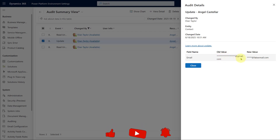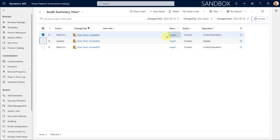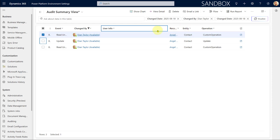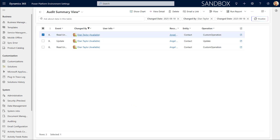Here I changed the email address from a Gmail address to the at fakeemail.com, and it's going to honor that. Also, anytime when you actually read a particular column that has that masking rule, you're going to see that it shows that as well. I can see the record that I read, the entity, and the event is called 'Read Unmasked' — meaning I read a particular detail in the Angel Castellar record. Now it doesn't tell me which column was read, and I would really love to see that, especially if you have multiple masking rules.